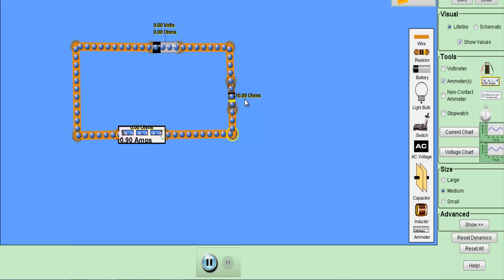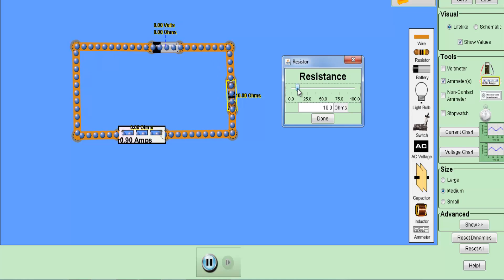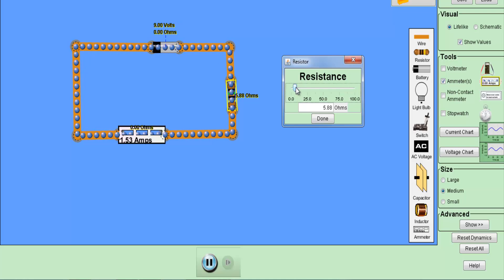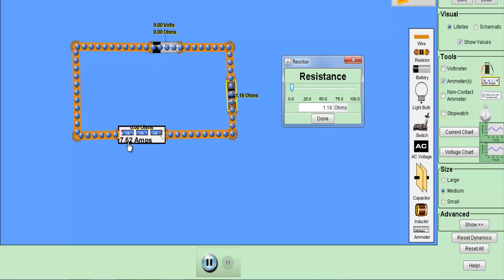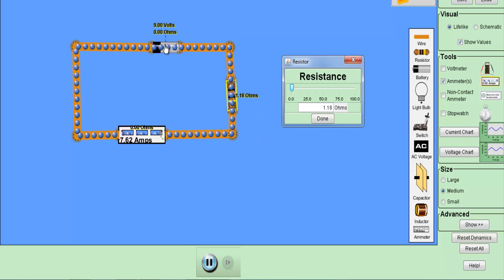To control current flow, a resistor is used. With a 9-volt source and a 10-ohm resistor, the current is 0.90 ampere. Reducing resistance to 8.24 ohms increases electron movement. Reducing it further to get 1.18 amperes shows electrons moving faster, and at very low resistance the current reaches 7.62 ampere. The faster the electrons move in a circuit, the greater the current.